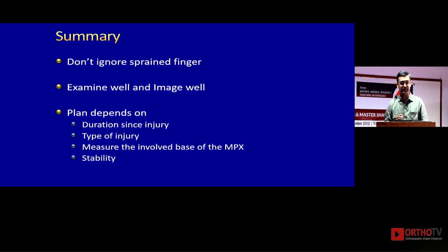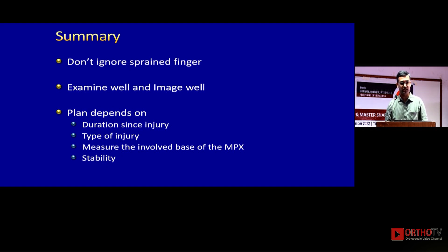In summary: when you see a PIP joint injury, don't miss it. Always examine a sprained finger and don't delay taking proper x-rays, because it's easier to get better results by doing some sort of fixation or reconstruction rather than salvaging the joint. Thank you.